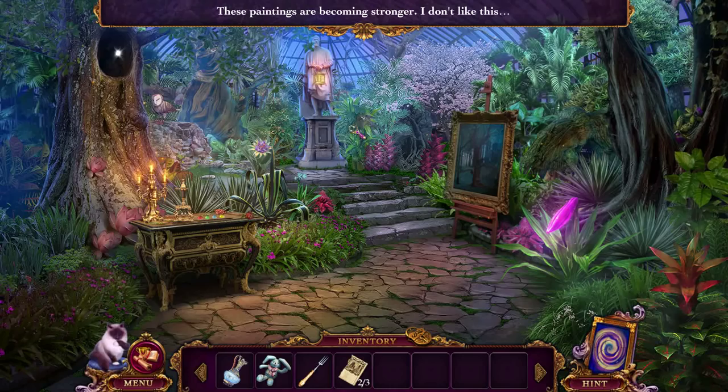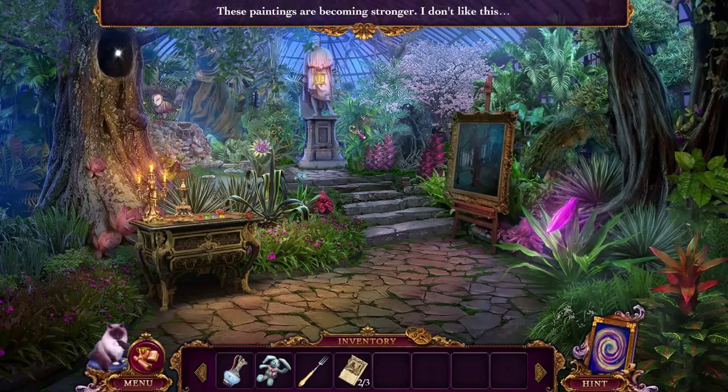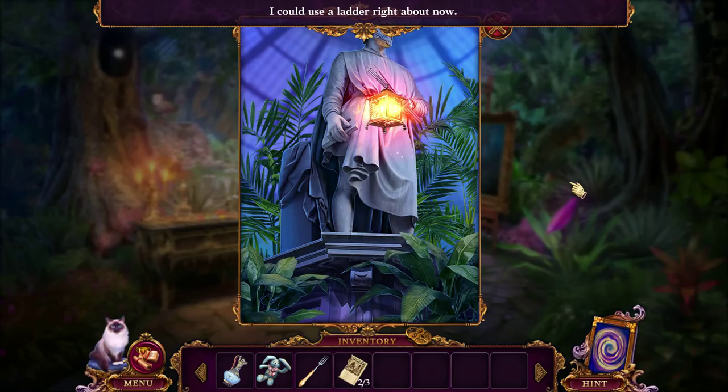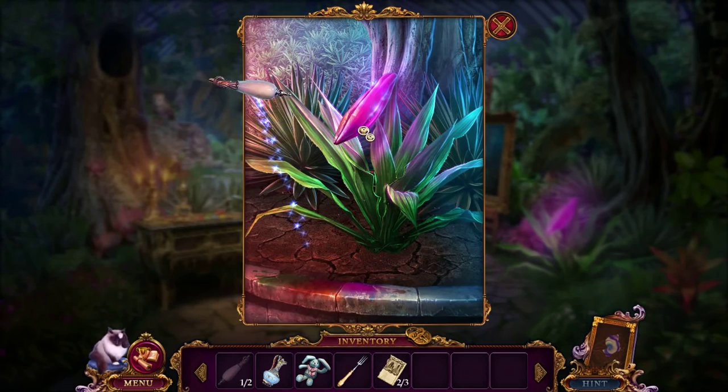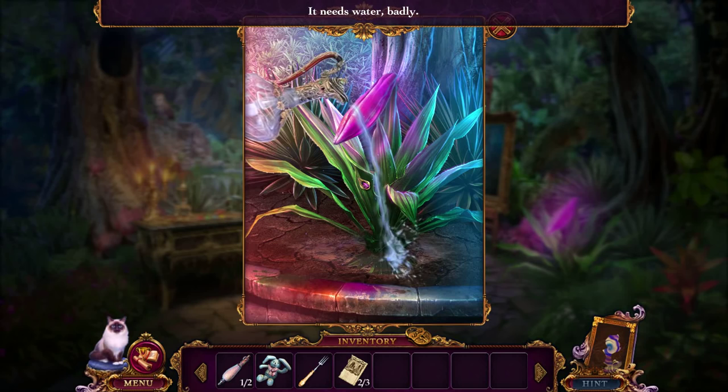I could use the ladder about now. This needs water badly — I've got water. That gives me some seeds.